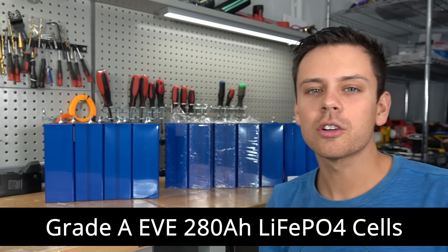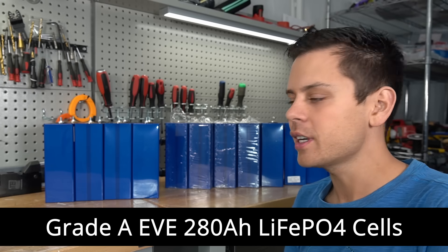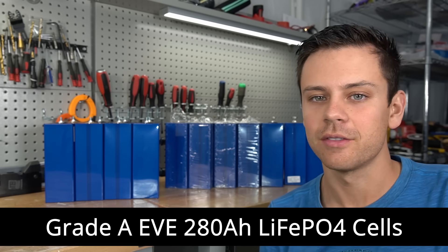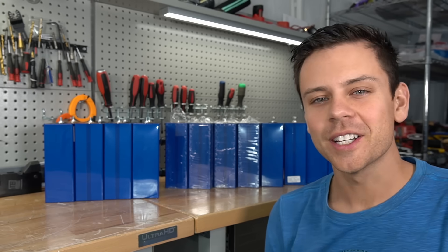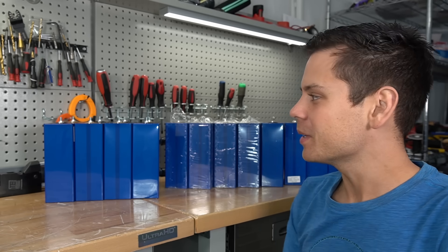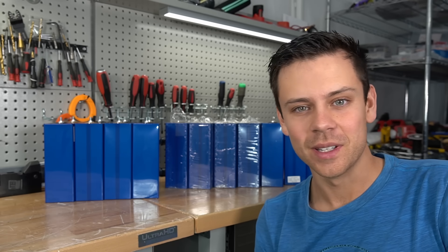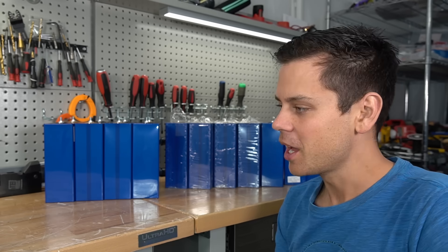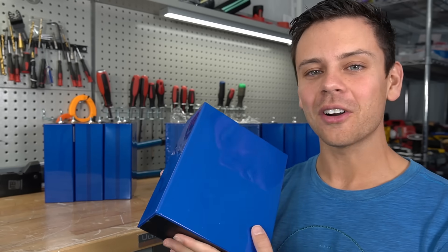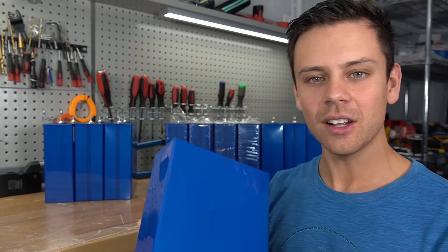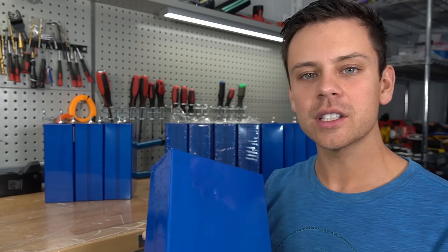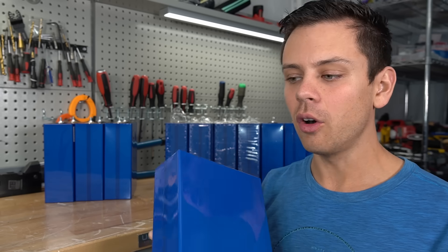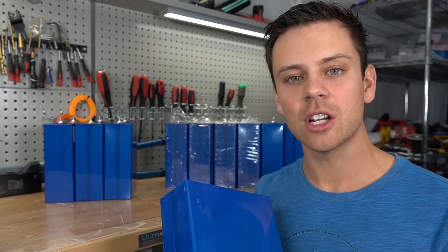These are all grade A EVE 280 amp hour lithium iron phosphate cells and today we're going to talk about them. These companies sent out these cells because they want me to review them, but people are not buying raw cells anymore. Across every distributor I know, they have all said that they have seen a massive decrease in sales for raw cells.